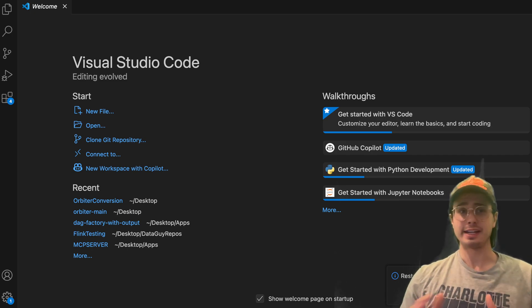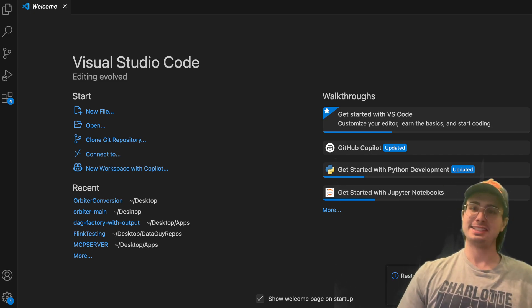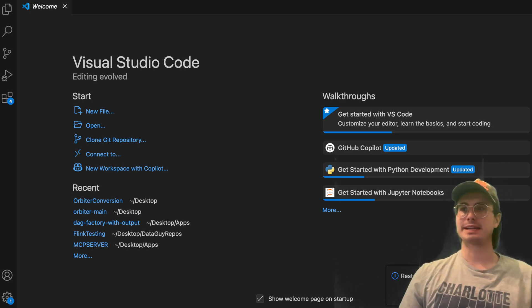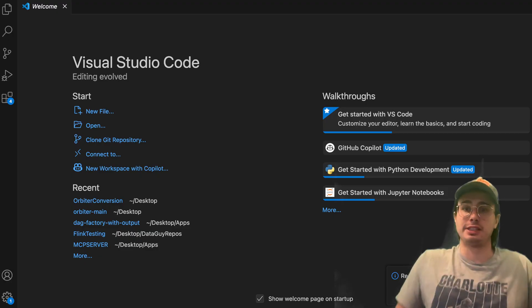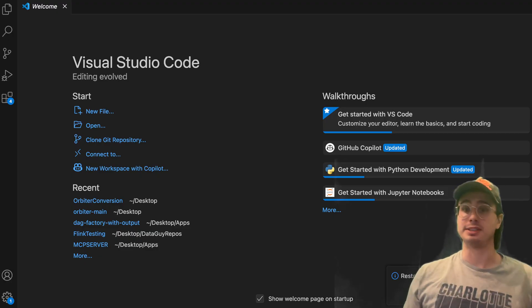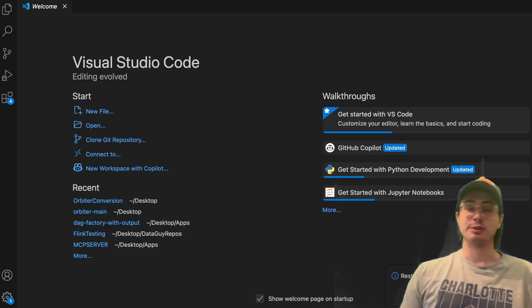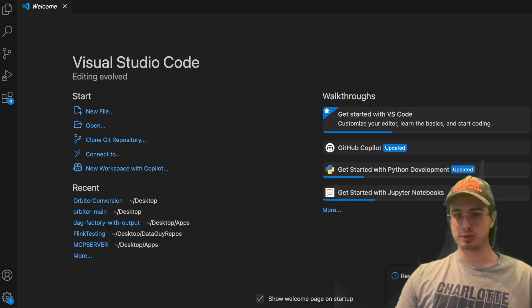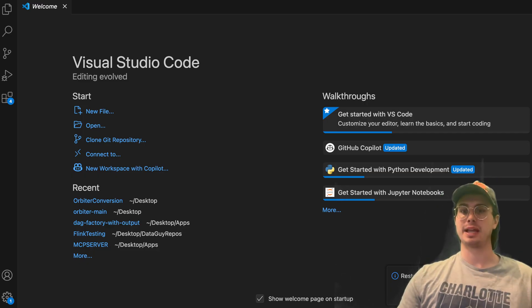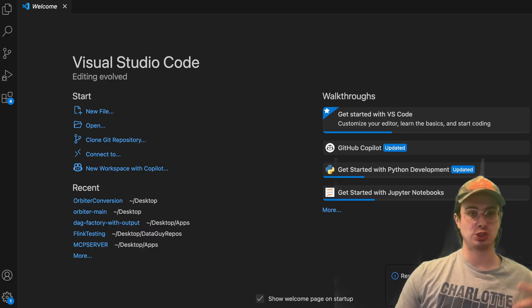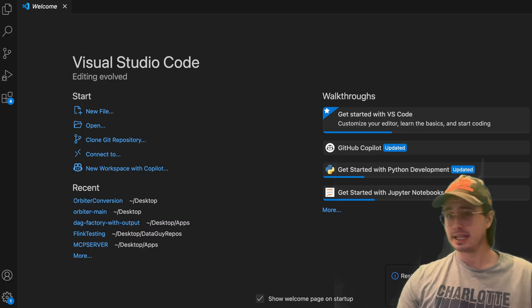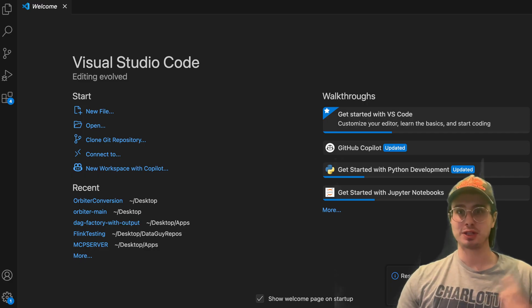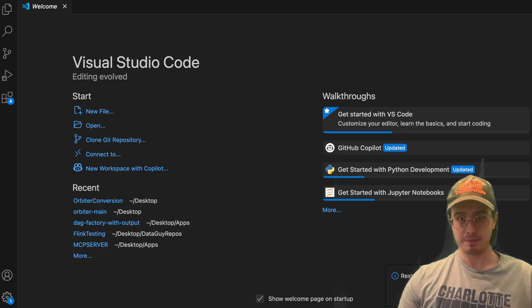Hey y'all, DataGuy here, and today I have a video about a concept and a really cool pattern that I've seen arising a lot recently, which is the idea of using LLMs within a data pipeline to do the tasks that would normally be delegated to an actual human or that you would actually have to write the logic for.